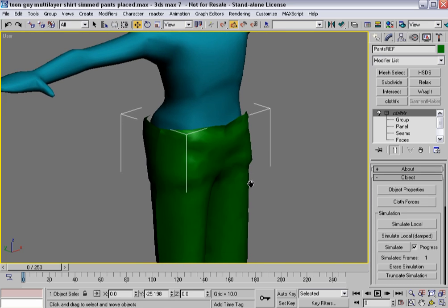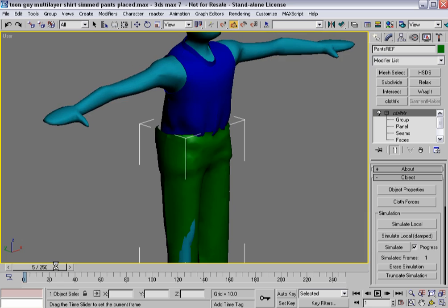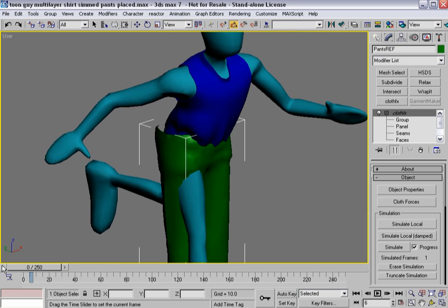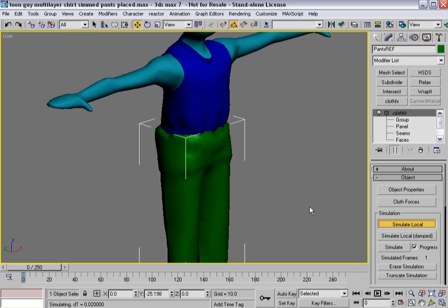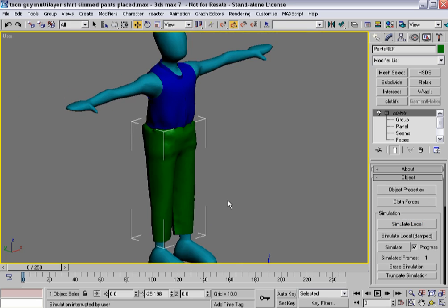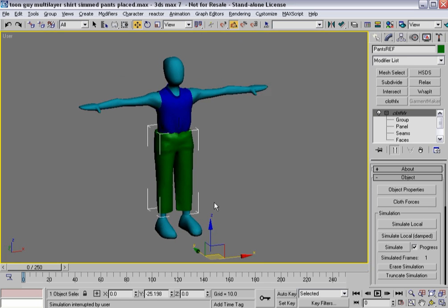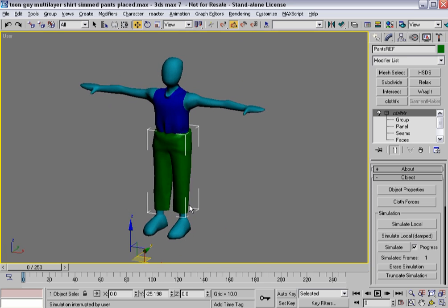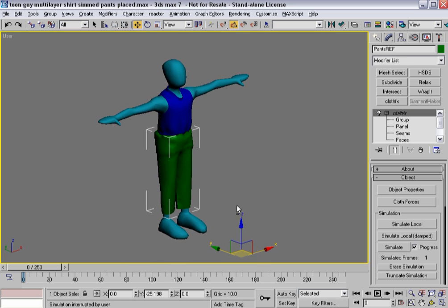Go back into my normal view. And there is my shirt. And again I can hit simulate local. So that all kind of pulls itself together. I'll hit escape and now I'm ready for stage two of my simulation to basically get it where I want it to.